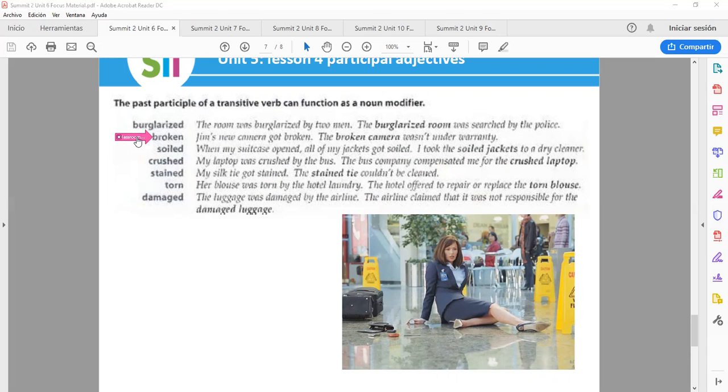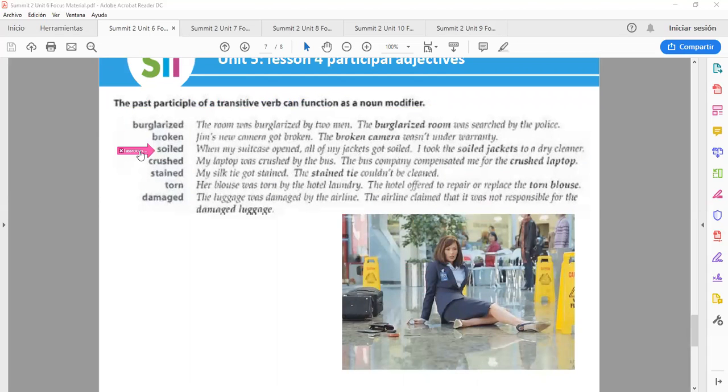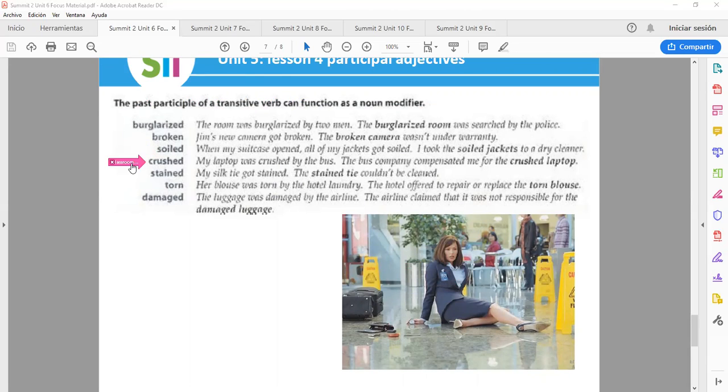Broken: Jim's new camera got broken. The broken camera wasn't under warranty. Soiled: When my suitcase opened, all my jackets got soiled. I took the soiled jacket to a dry cleaner. Crushed: My laptop was crushed by the boss. The boss company compensated me for the crushed laptop.